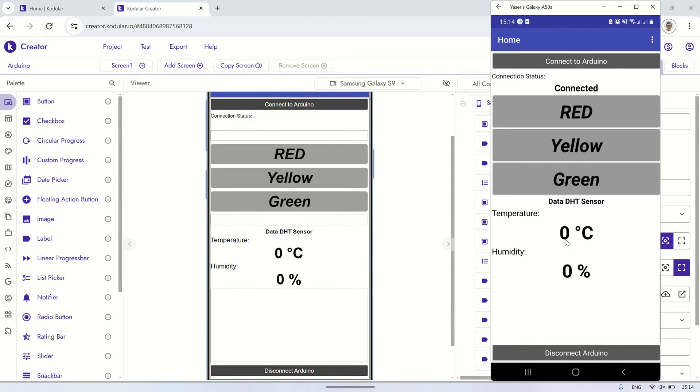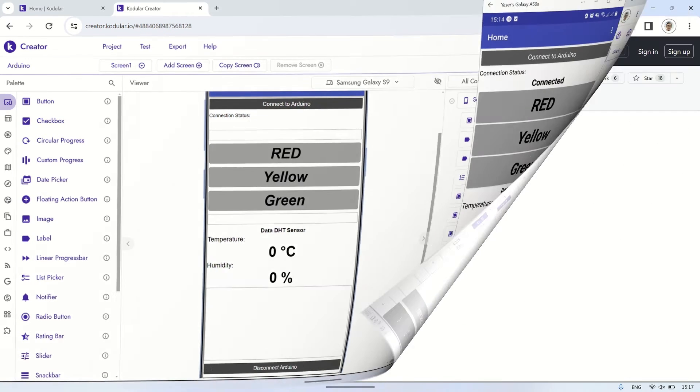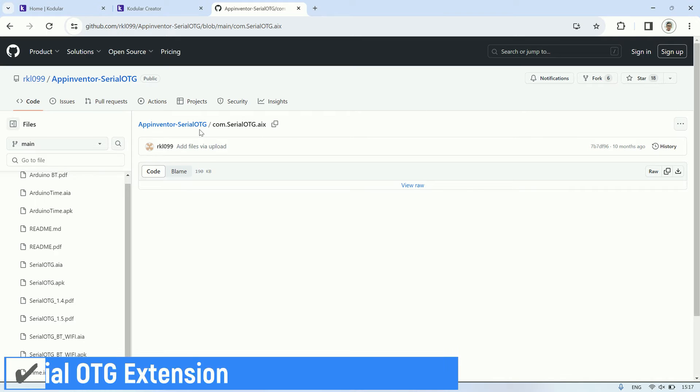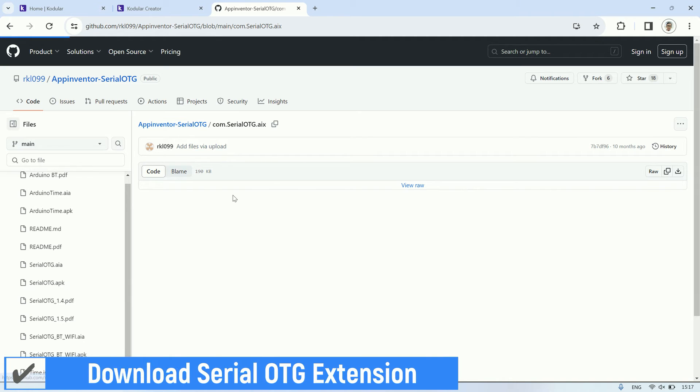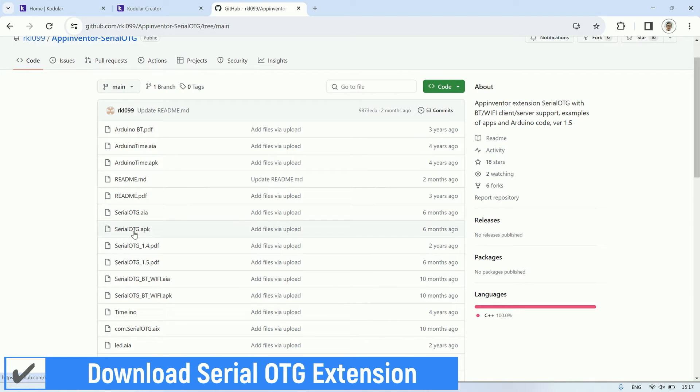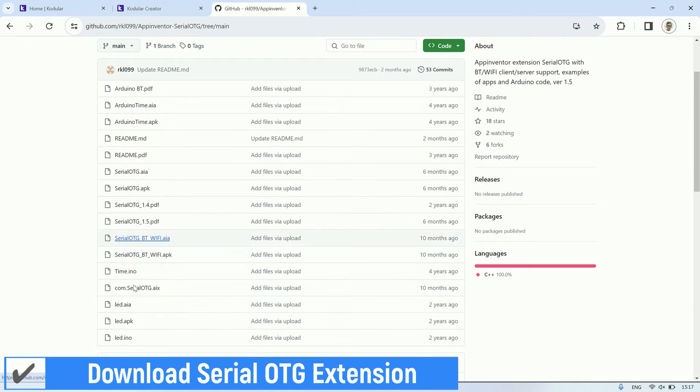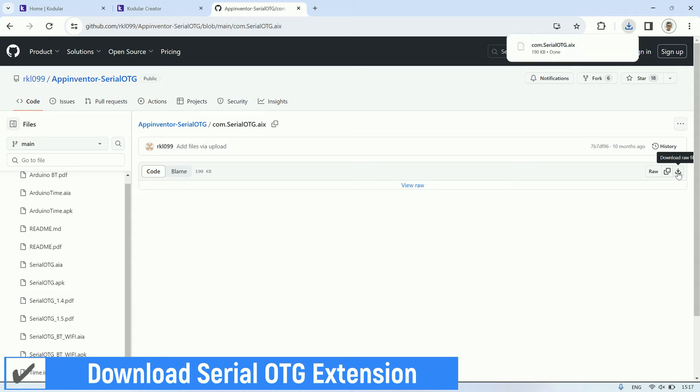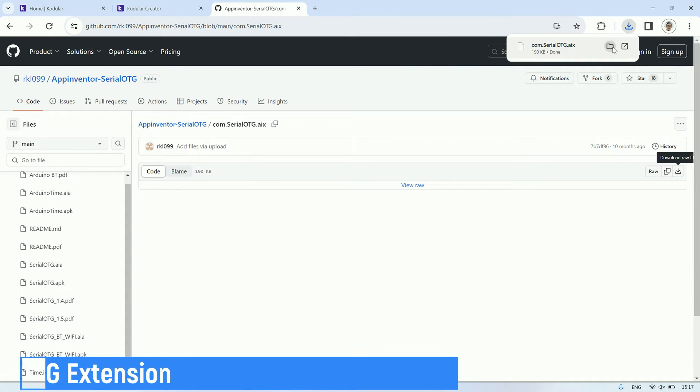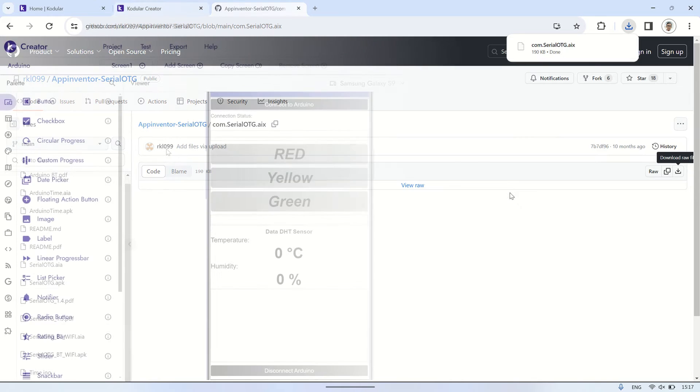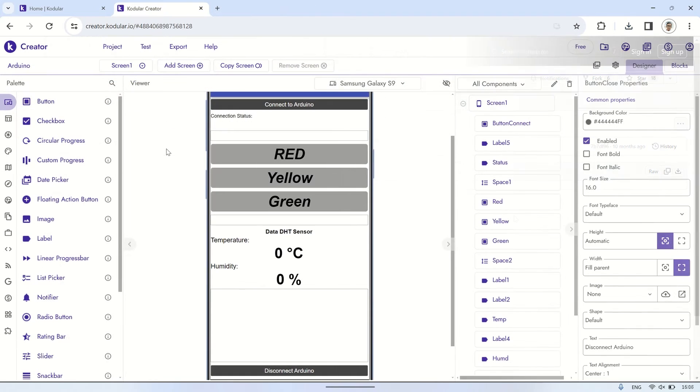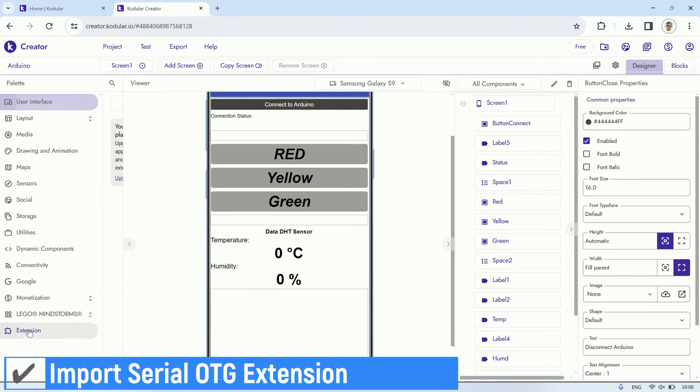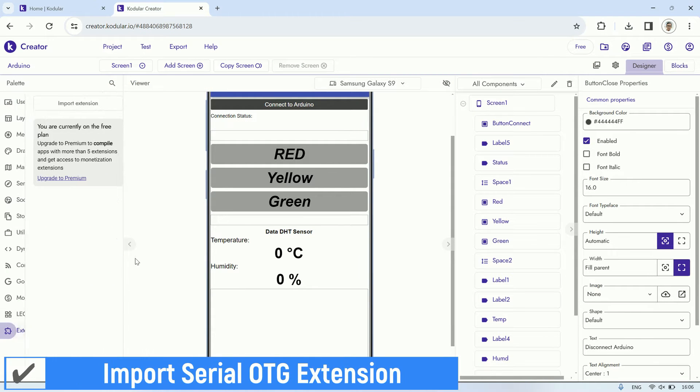Alright, let's leave the Arduino component behind, and try using an alternative extension called Serial OTG Extension to communicate with Arduino via serial. Firstly, please download the AIX file format from its GitHub repository. Next, import the Serial OTG Extension.